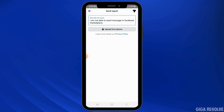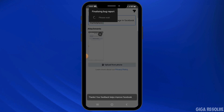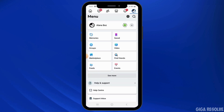You will have a text box — go ahead and type in your issue. Include that you are not able to send messages in Facebook Marketplace, and also include the error response. If you have a screenshot of the error, tap on the Upload from Phone option and upload the attachment from your gallery. Once done, tap on the paper plane icon at the top right corner of your screen to submit the report.